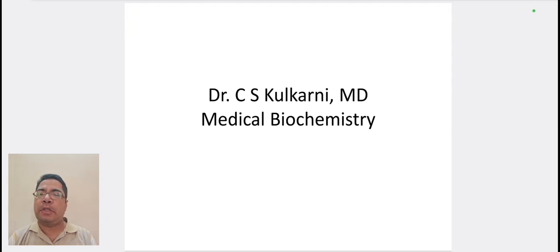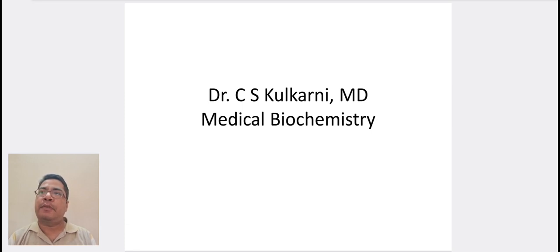Hi everyone, I am Dr. C.S. Wilkarni, MD, and I am going to teach Medical Biochemistry. Before I start the topic, please like, share, and if you are new to the channel, please subscribe so that the next video will be notified to you.